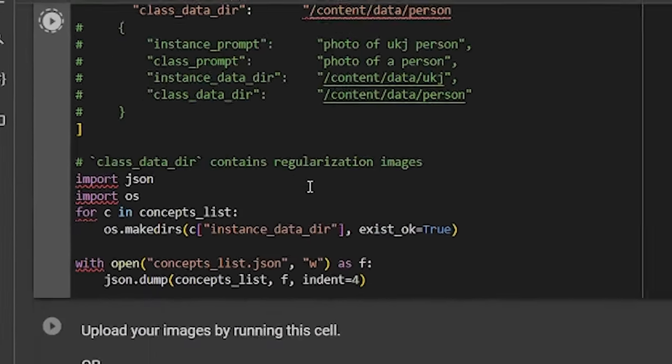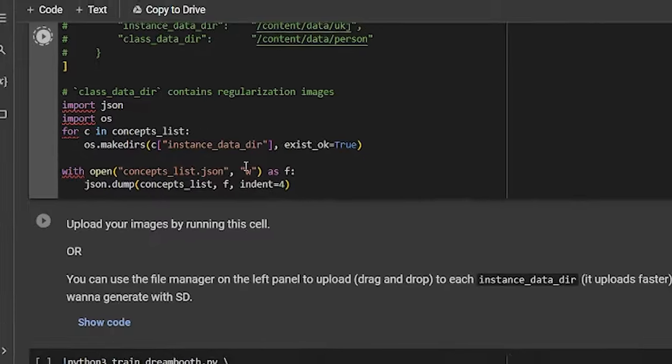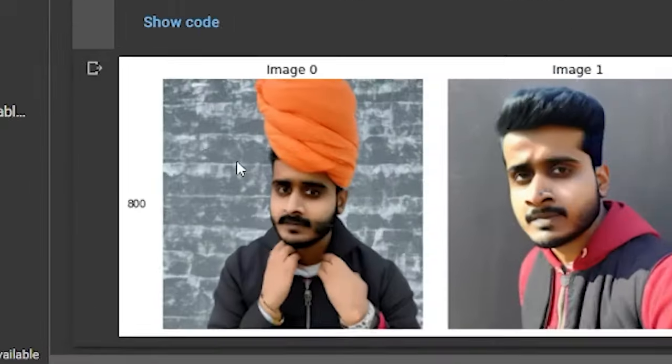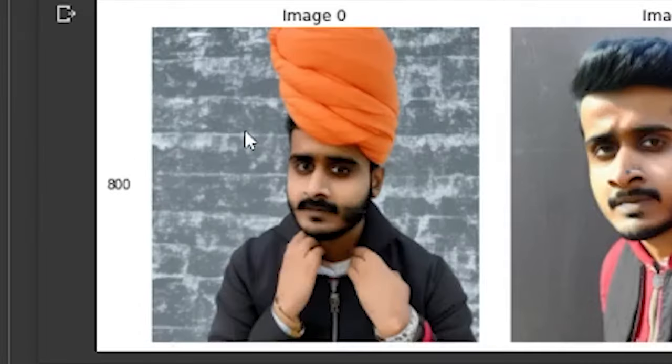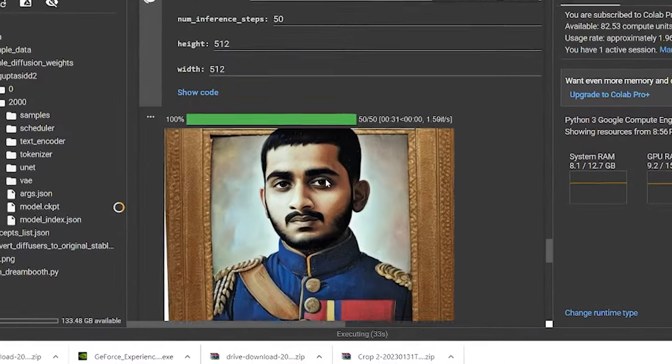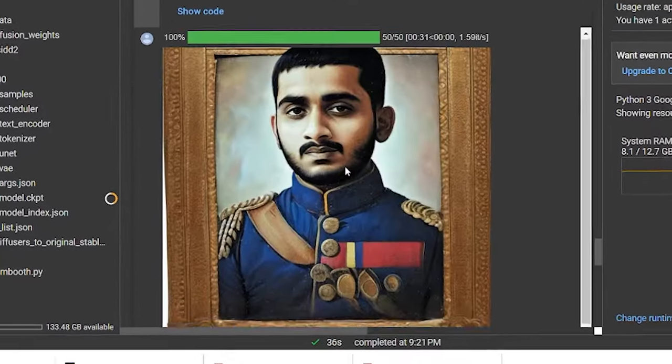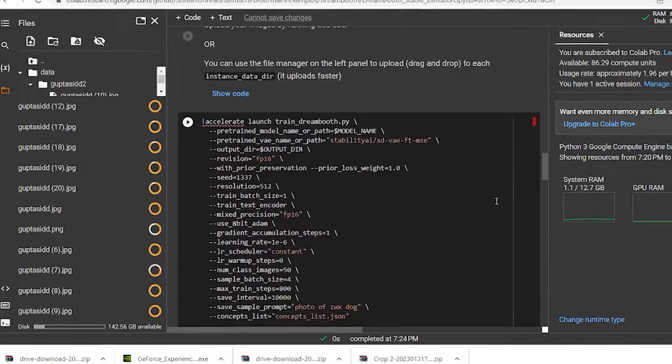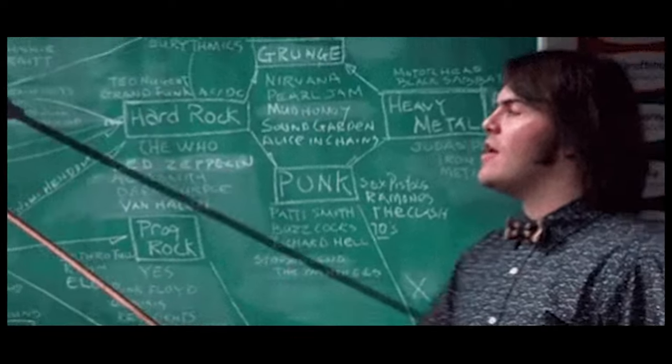And now we come to the actual training part of stable diffusion and to be more precise, training a model that doesn't look like this but actually generate photos like this. And it all depends on how you train your model. So before we start, there are some crucial things that you need to keep in mind.